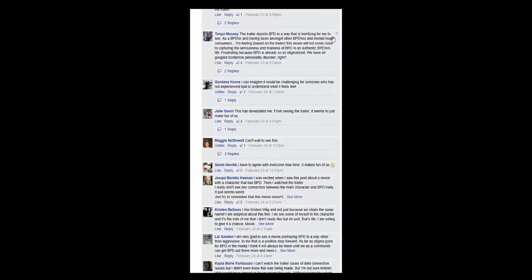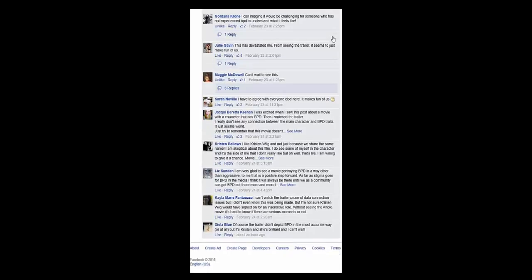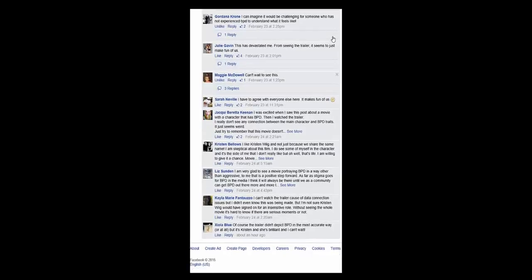And Tanya says, the trailer depicts BPD in a way that is horrifying for me to see as a BPD-er and having been amongst other BPD-ers and mental health consumers. I'm feeling based on the trailer, this movie will not come close to capturing the seriousness and trueness of BPD in an authentic BPD-er's life. Frustrating because BPD is already so stigmatized. We have all Googled borderline personality disorder, right? And then Gordana says, I imagine it would be challenging for someone who has not experienced BPD to understand what it feels like. Julie says, this has devastated me from seeing the trailer. It just seems to make fun of us.